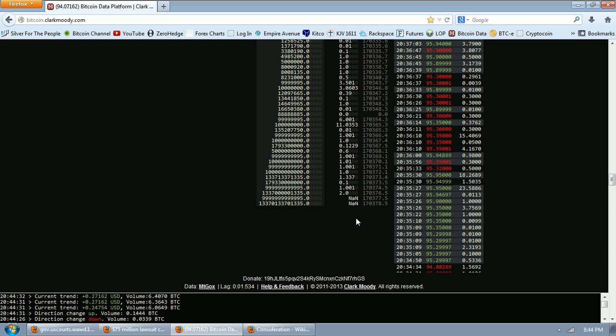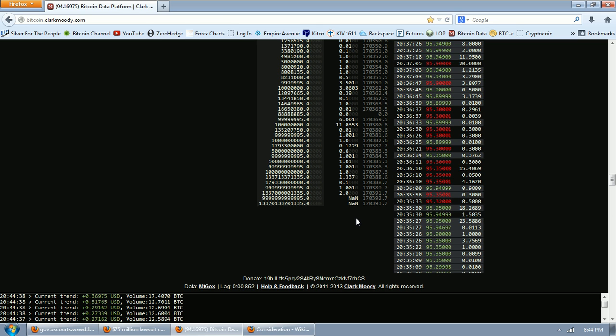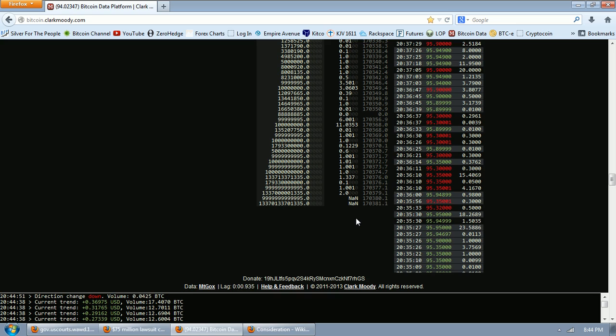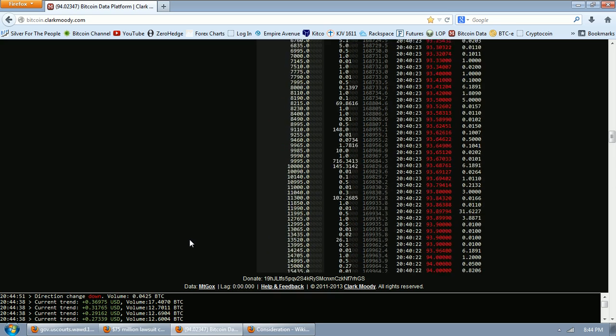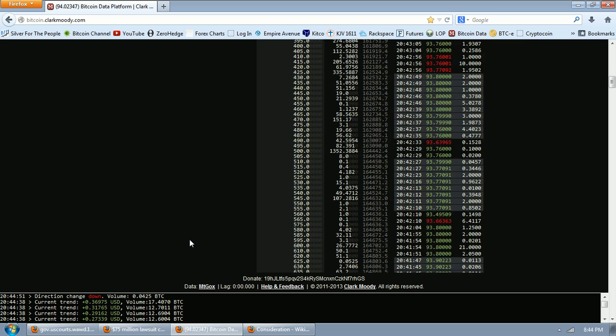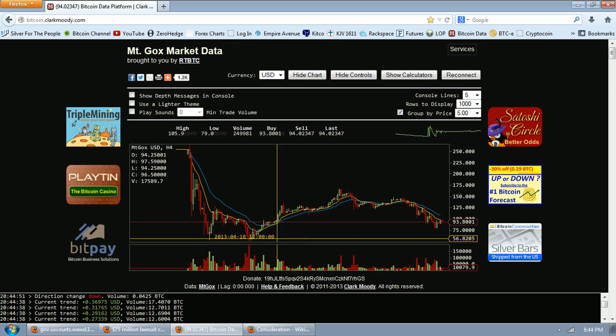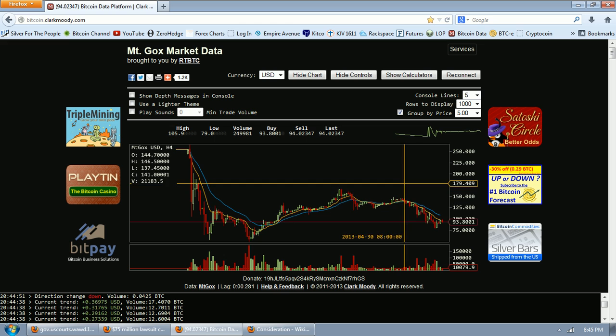But getting Bitcoins off of an exchange is an incredibly simple process. You just simply click on withdraw funds, you choose Bitcoin, you put in a Bitcoin address, and you send your Bitcoins off the exchange. So it's very easy to remove your Bitcoins from an exchange. It's not so easy to get dollars onto an exchange. That's going to be the big thing, the big factor that we want to watch to see if this is going to have an impact on the price of Bitcoin.